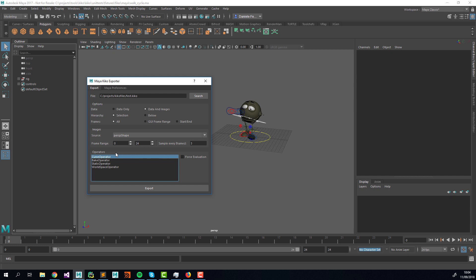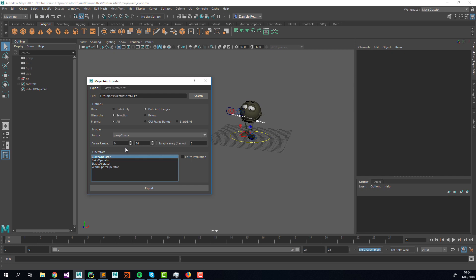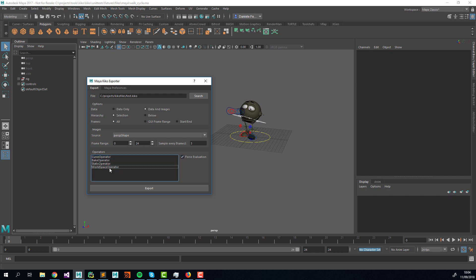Each operator knows when it's appropriate to export. For instance, the Curve operator only exports when there's an animation curve attached; the Bake operator only bakes when there's an input connection on the attribute. You can override this decision by selecting 'Force Evaluation', which will cause all selected operators to export regardless of what they would normally decide.